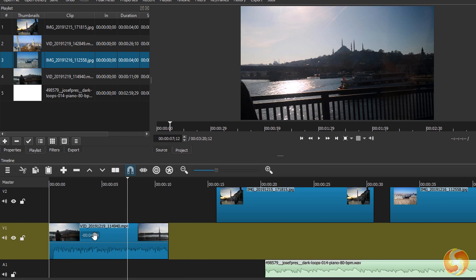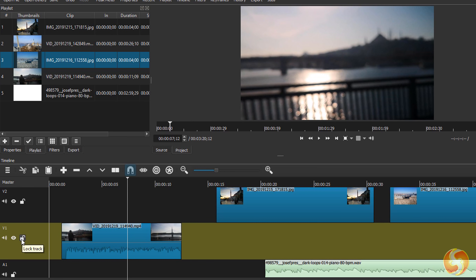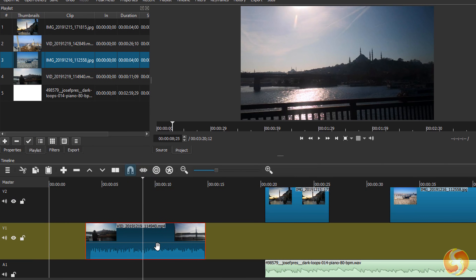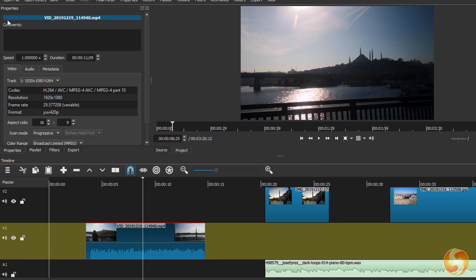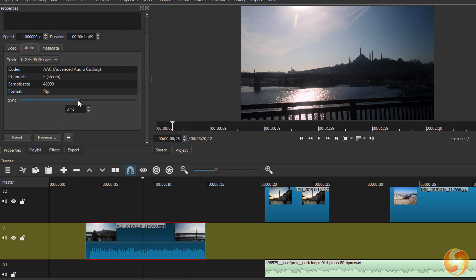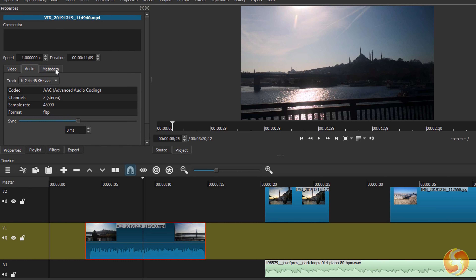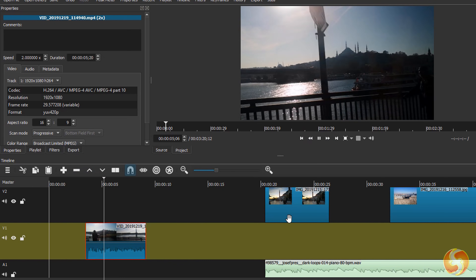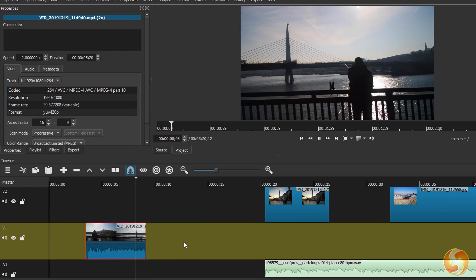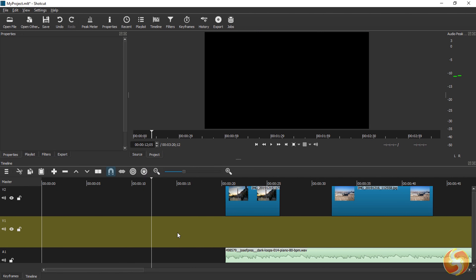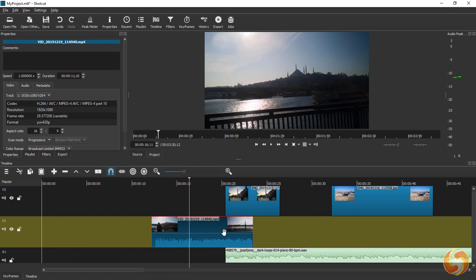To block any modification on the shots within a track, just enable its lock button. When clicking on any shot, it gets selected in red color, showing all its options on the Properties panel. Here you can adjust its aspect ratio, its audio sync or its metadata. Use Speed to change the speed rate of the shot, in order to stretch or shorten it without affecting its original content. You can cut, copy and paste any selected shot with CTRL or CMD on Mac and X, C and V.